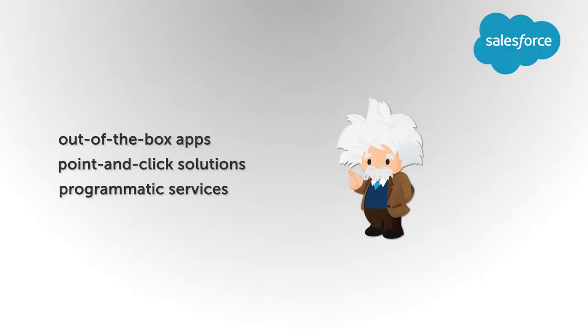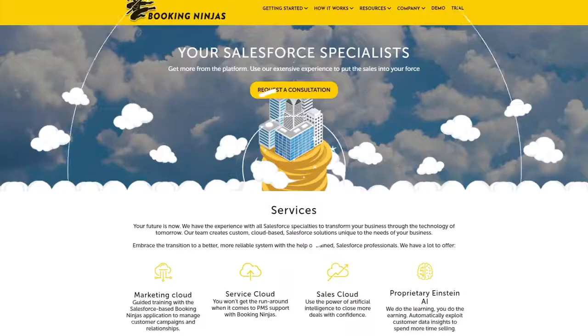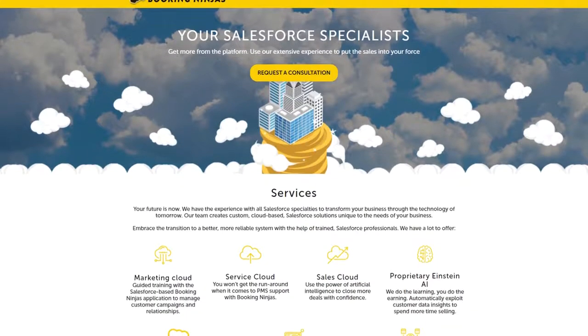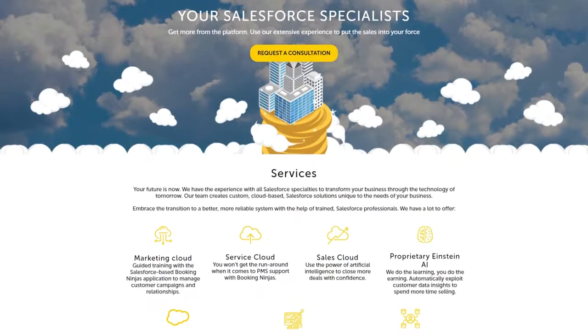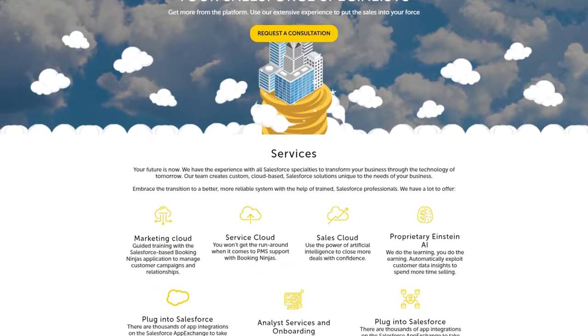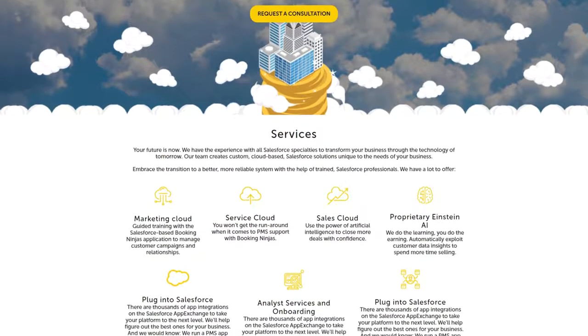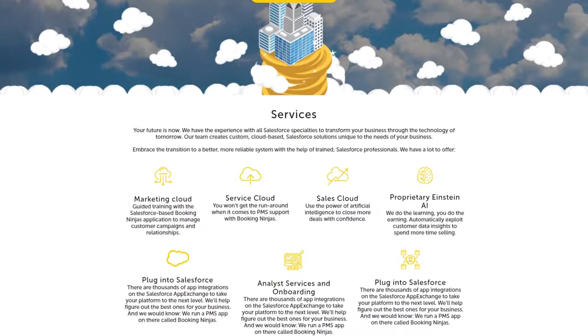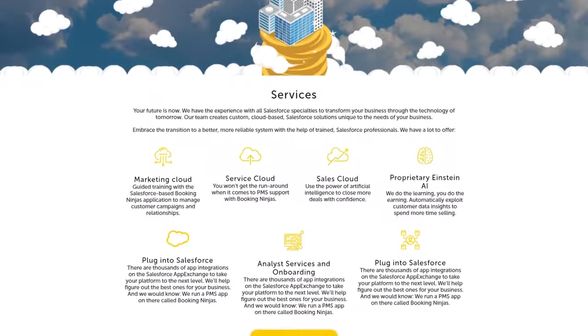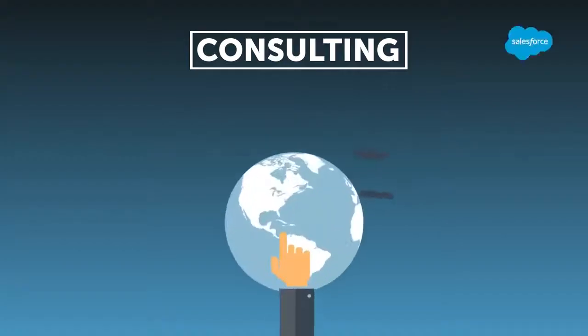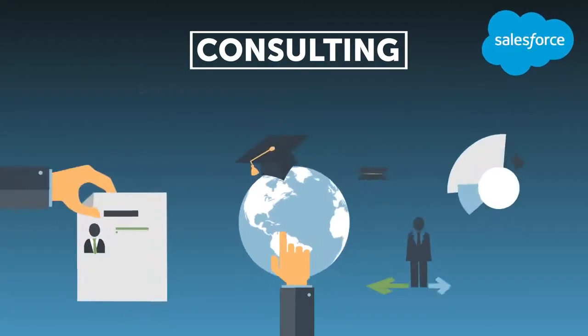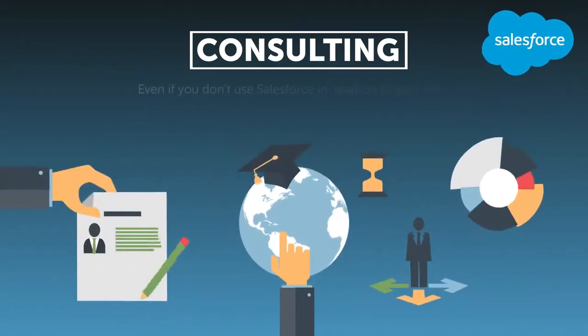If you have any questions concerning Einstein AI, check out the Booking Ninjas' Salesforce consultation service. You can find the link in the description box down below.